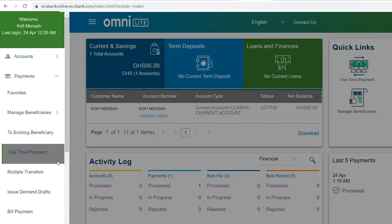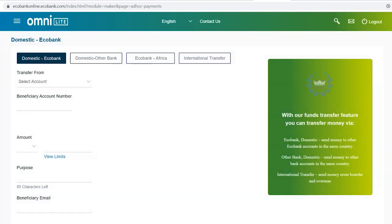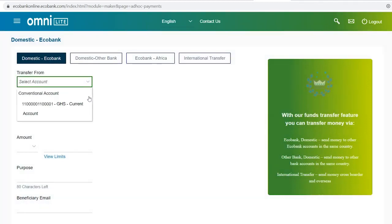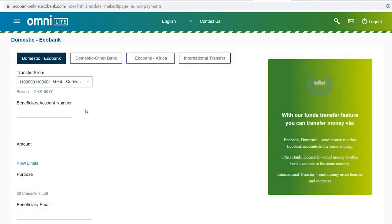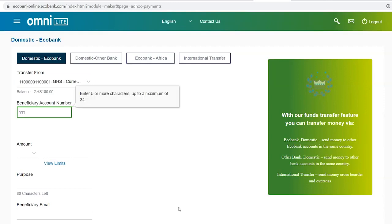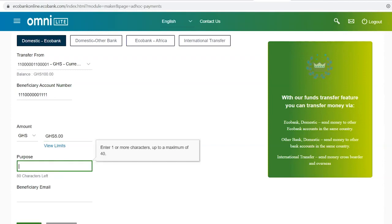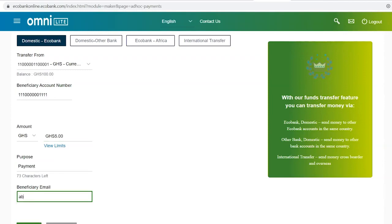Select one time payment. For domestic transfers, first select the account you want debited, then enter the beneficiary account number. Select the payment currency and then enter the amount to be transferred. Enter the purpose of the payment and then enter the beneficiary email address.